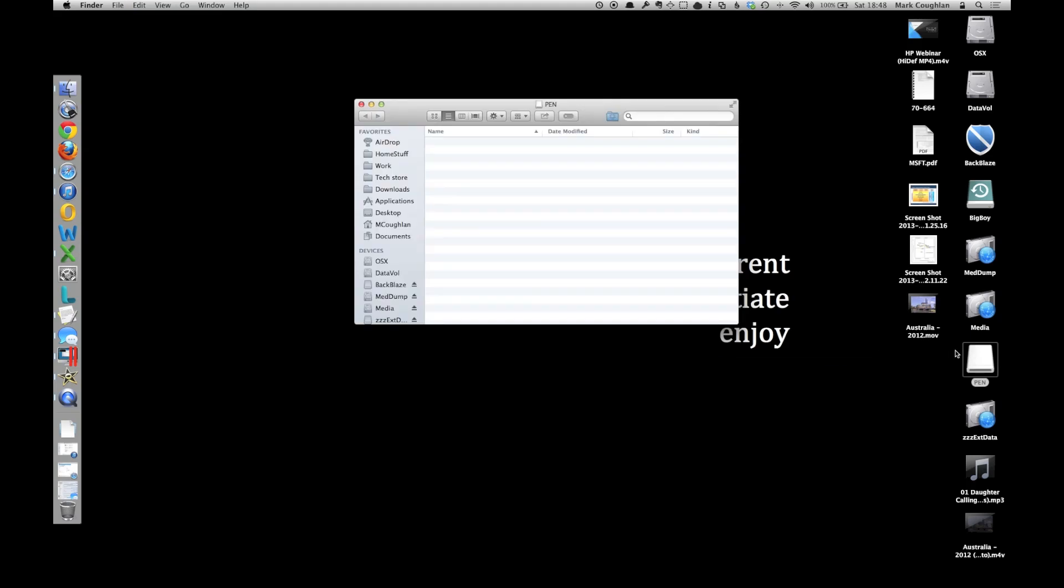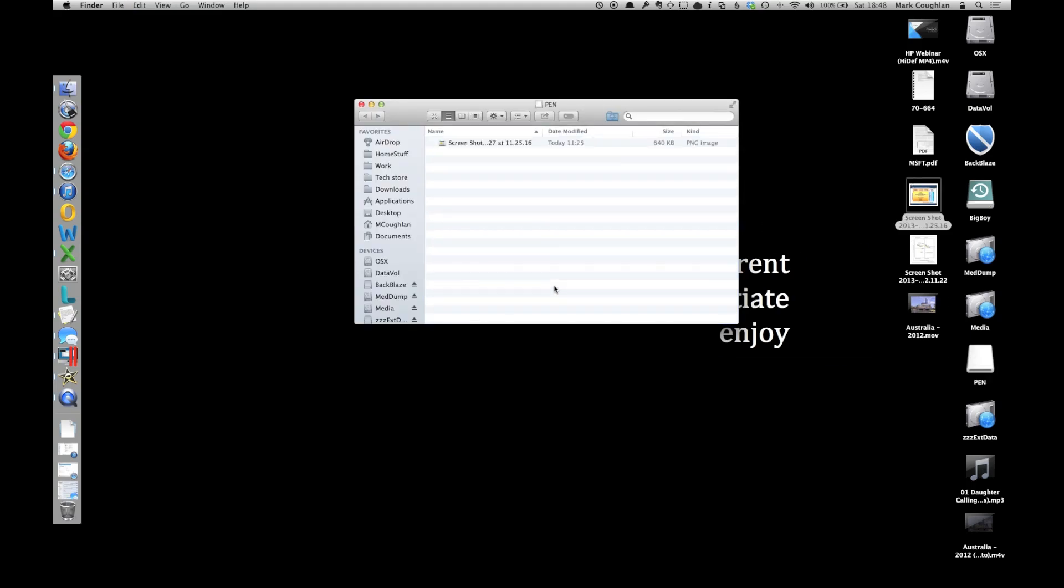So you should be able to now open it and copy stuff to it, there you go. Hopefully it's that, might not be.